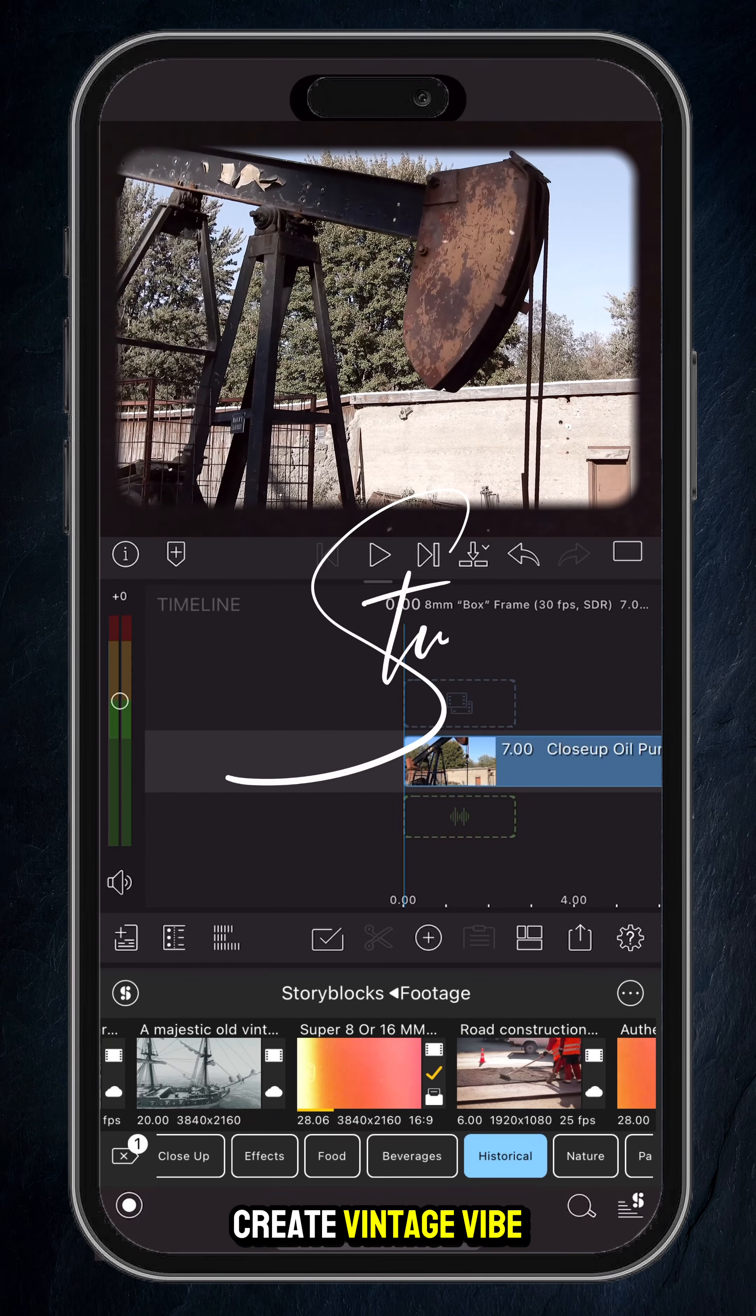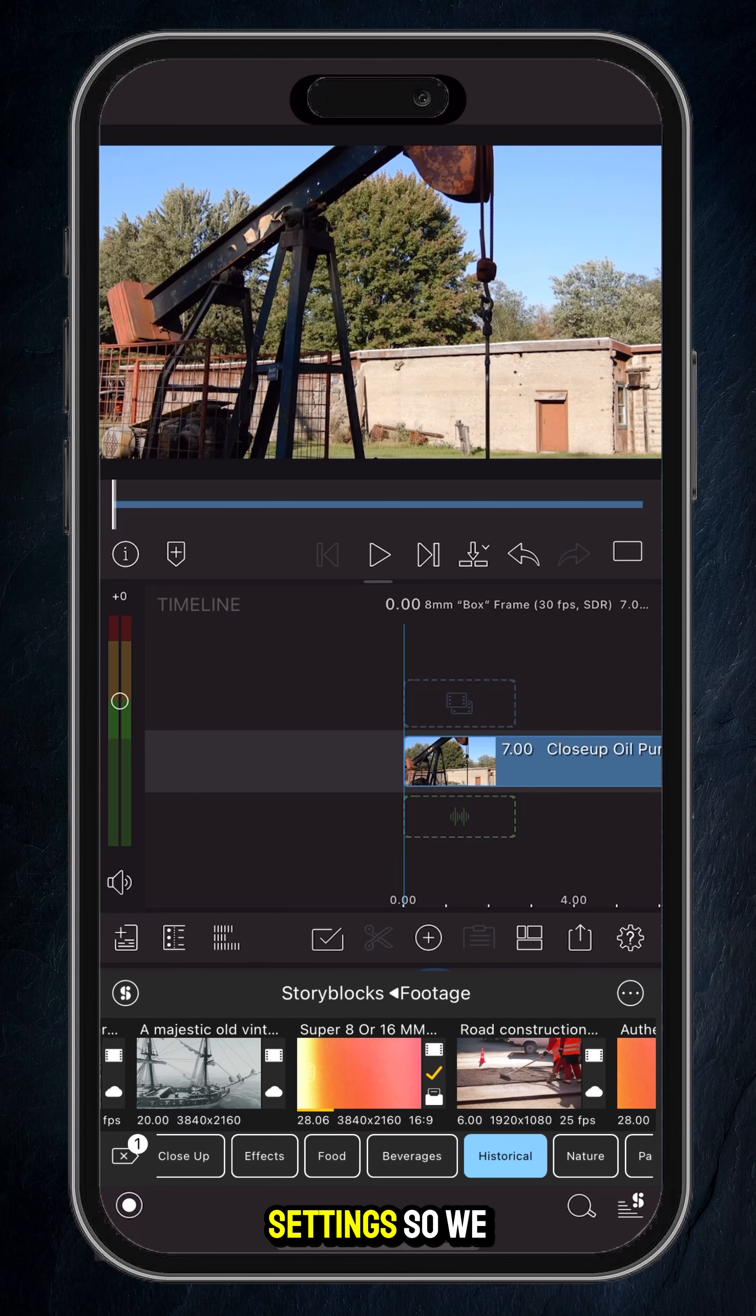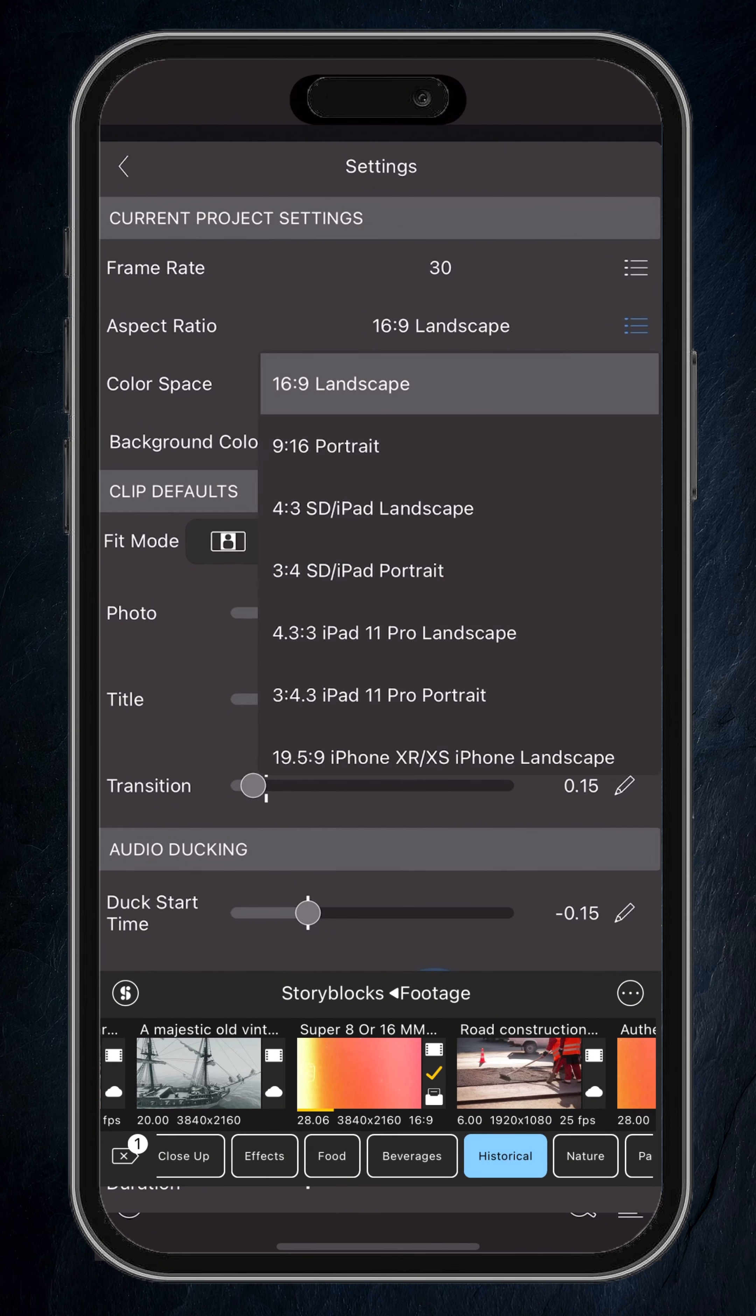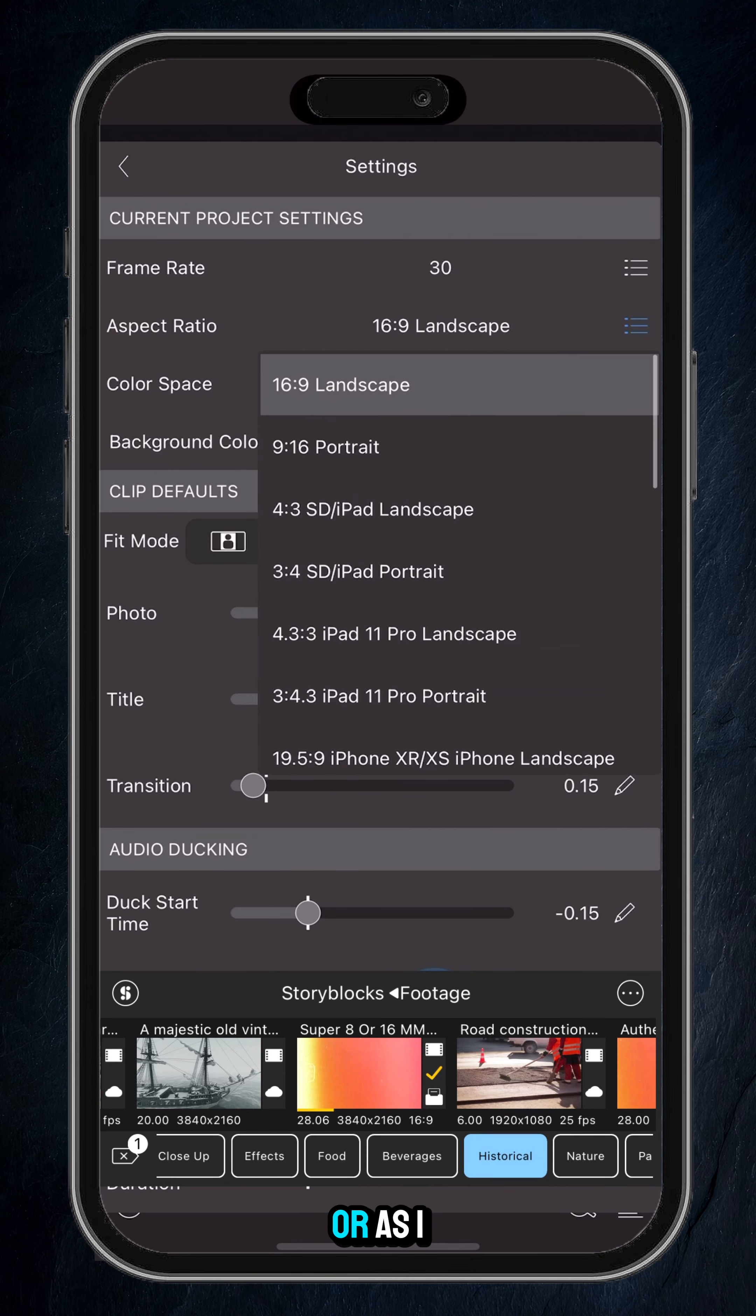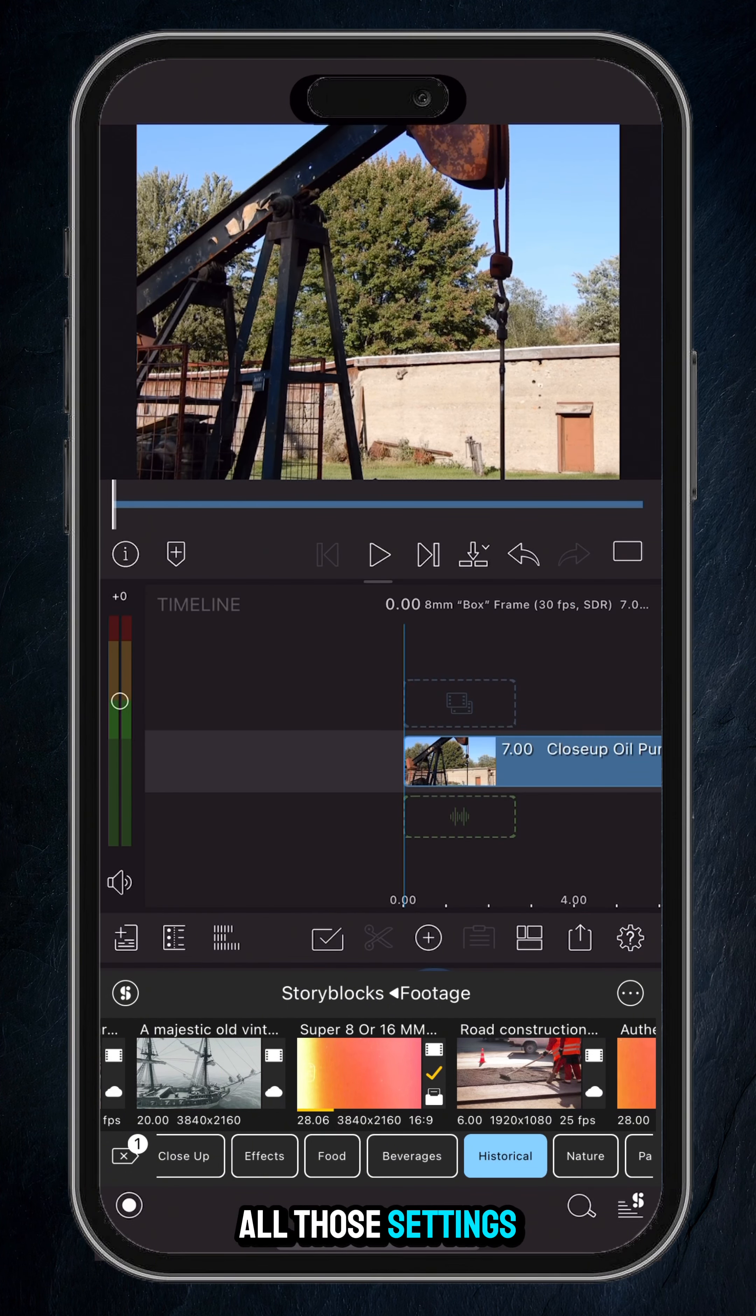Here's how I create a vintage vibe using LumaFusion. You want to go into the project settings, so we tap on the little cog icon, tap settings, and you want to change the aspect ratio. Now this is personal preference at this point - you can either go for 1:1 square or, as I like to do, 4:3. Once you've got all those settings, tap back out.